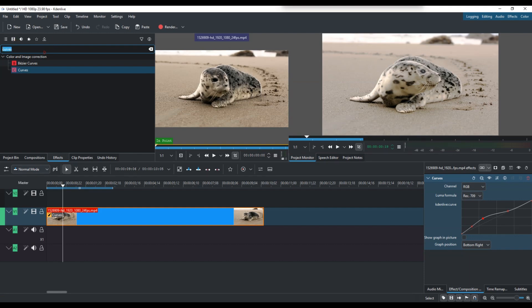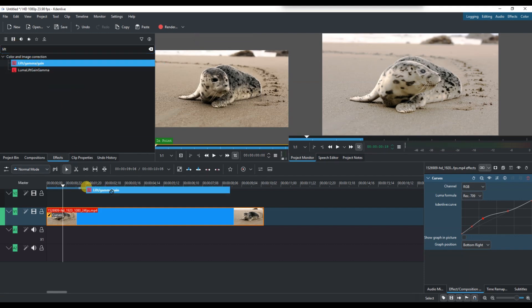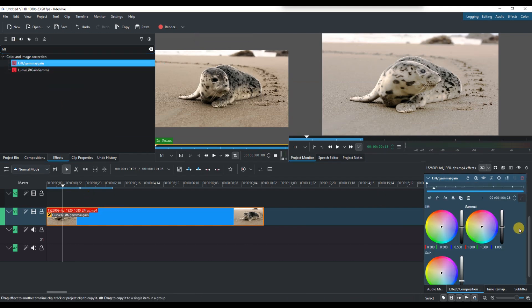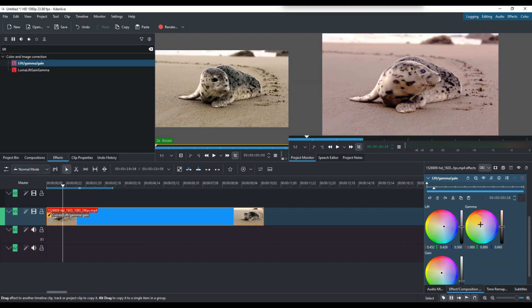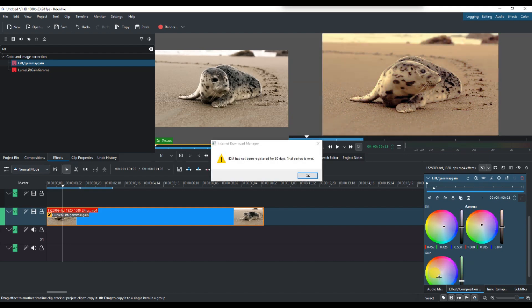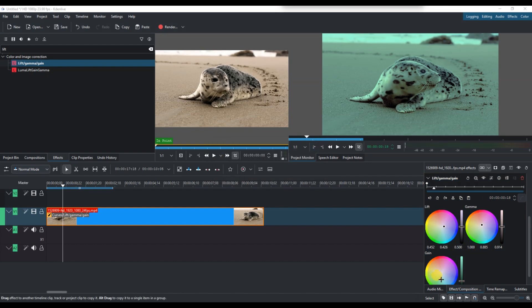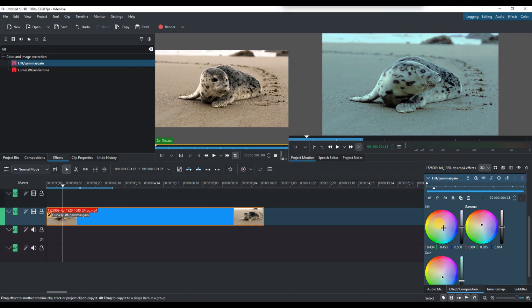Then, search for the Lift Gamma Gain effect and apply it to your clip. Use this to fine-tune the brightness and color tones. Lower the lift slightly to darken shadows, adjust gamma for mid-tones, and tweak gain to brighten the highlights just a bit.